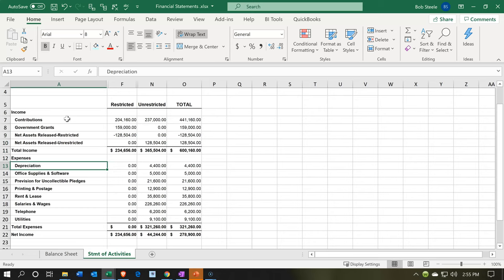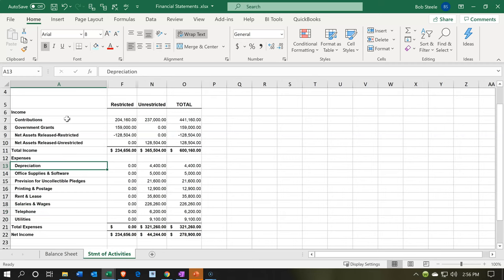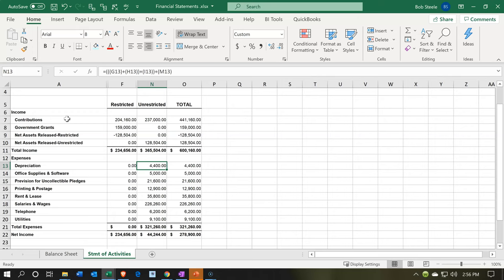Down below we have the expenses, and notice they're broken out by their nature — not by what they're used for, not by function. That's just the way QuickBooks generally sets this up. We'll need to have this information here, and then we can provide another detailed report that shows information by both function and nature — we'll do that in a future presentation.